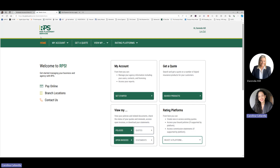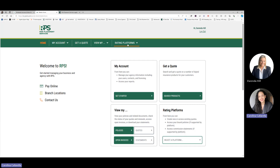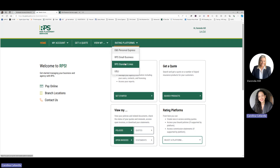Here you will see separate links for Home, My Account, Get a Quote, View My Policies, or Rating Platforms. To access the RPS Standard Express platform, you will select Rating Platforms, and from the dropdown, select RPS Standard Lines.